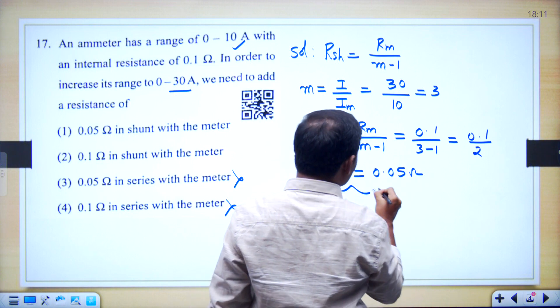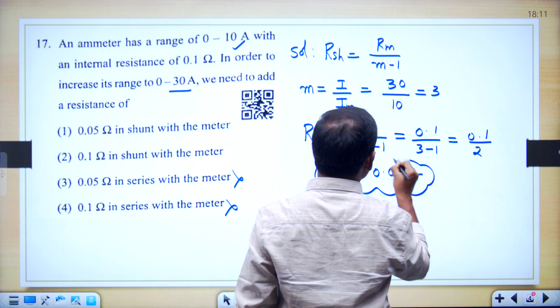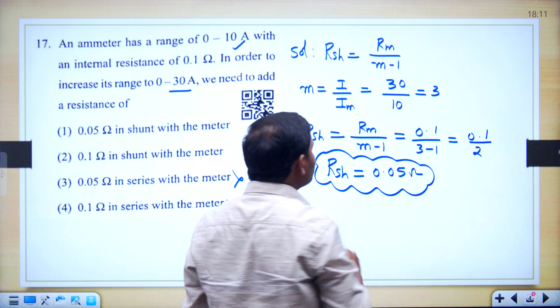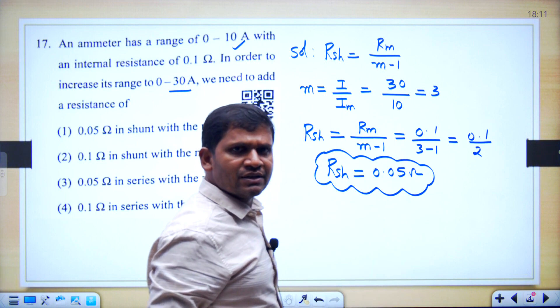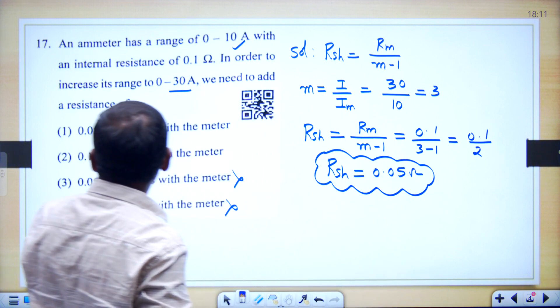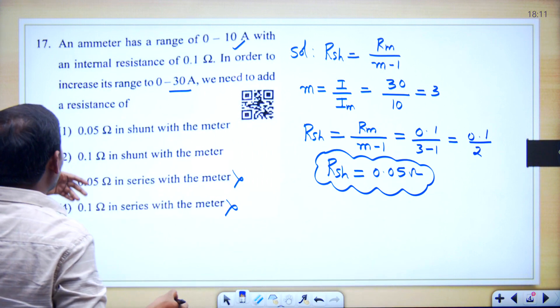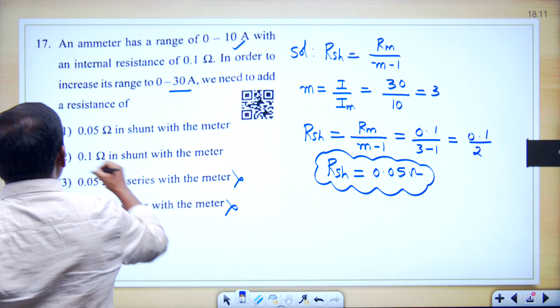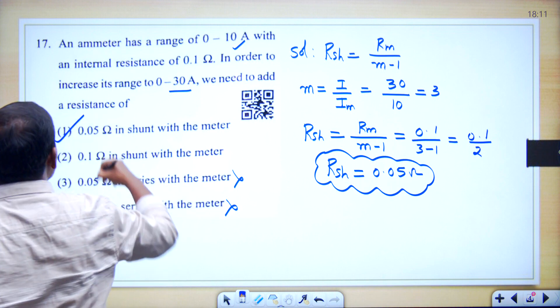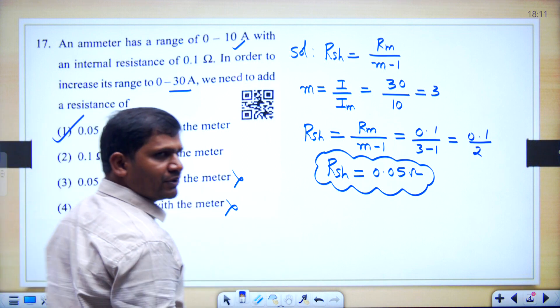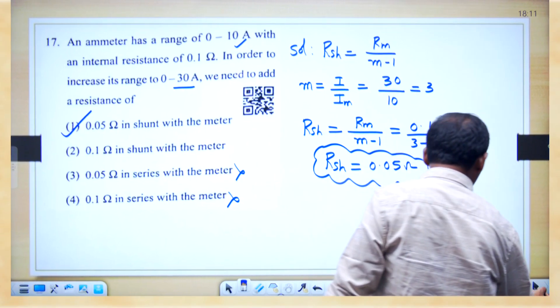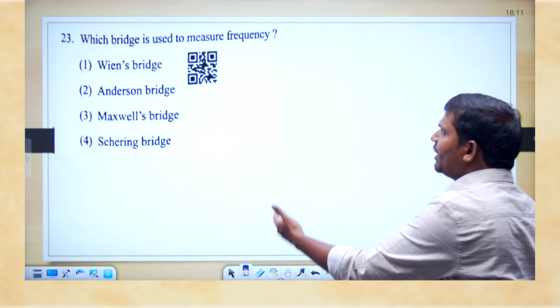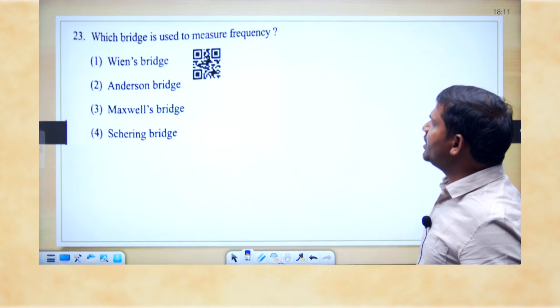This is the final answer. RSH equals 0.05 ohms — this is the shunt resistance in shunt with the meter. It is very simple. Let us see one more question.